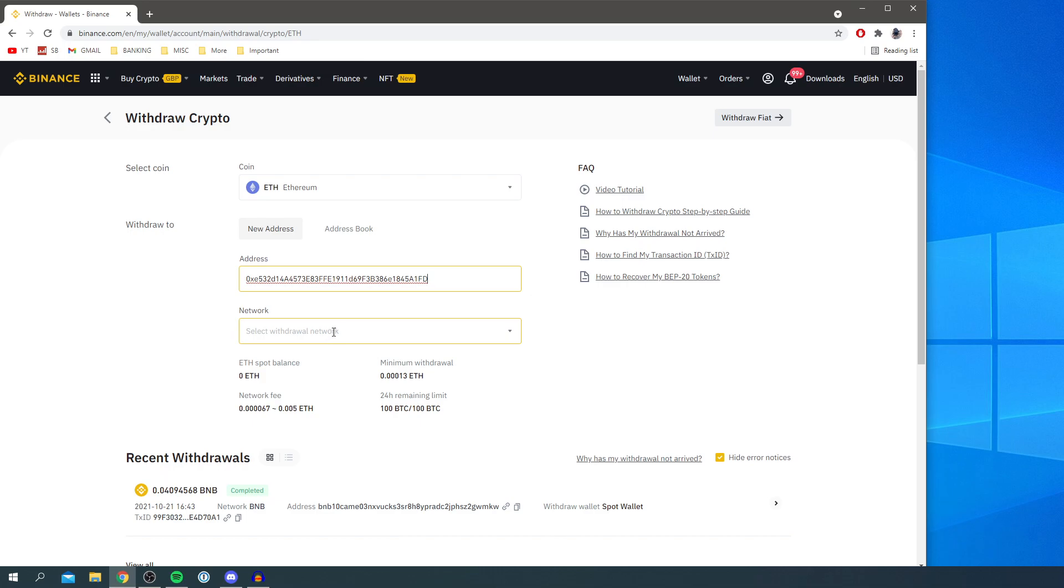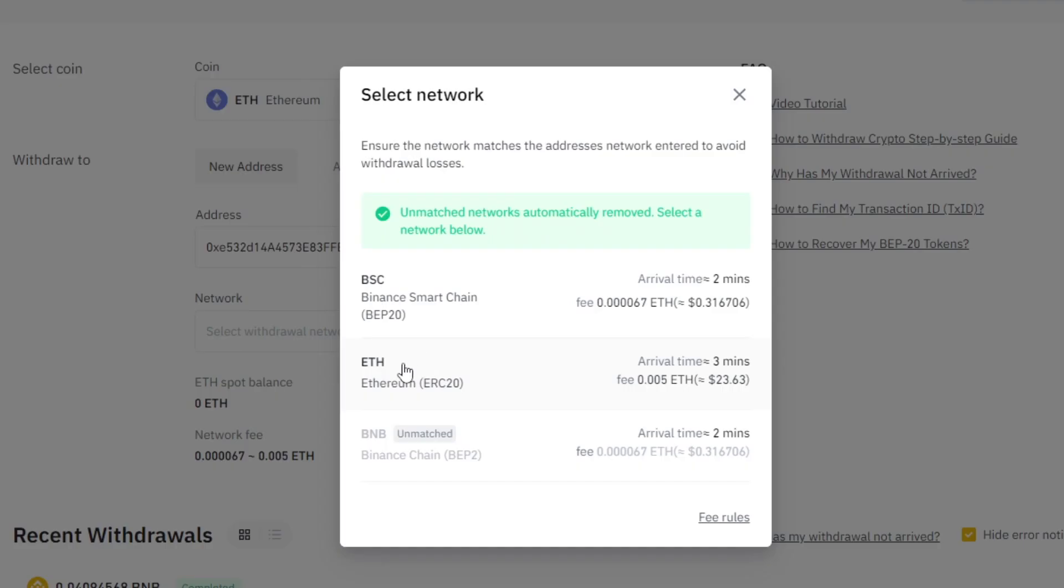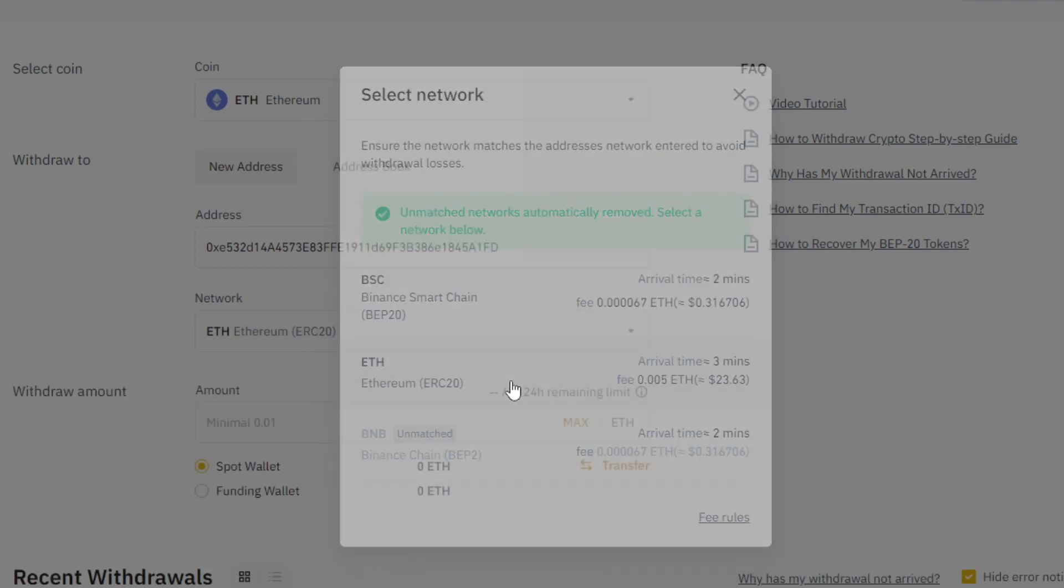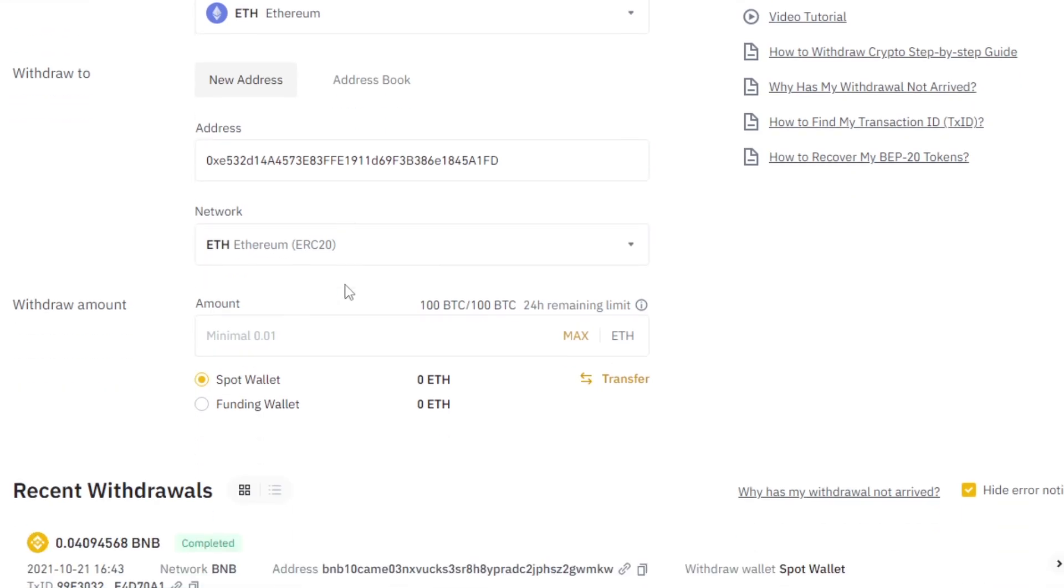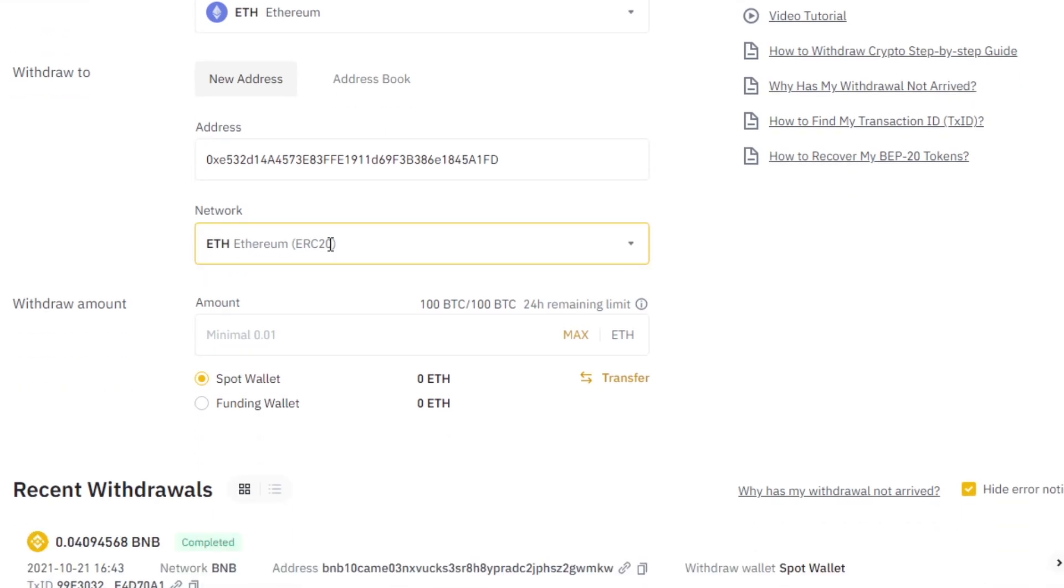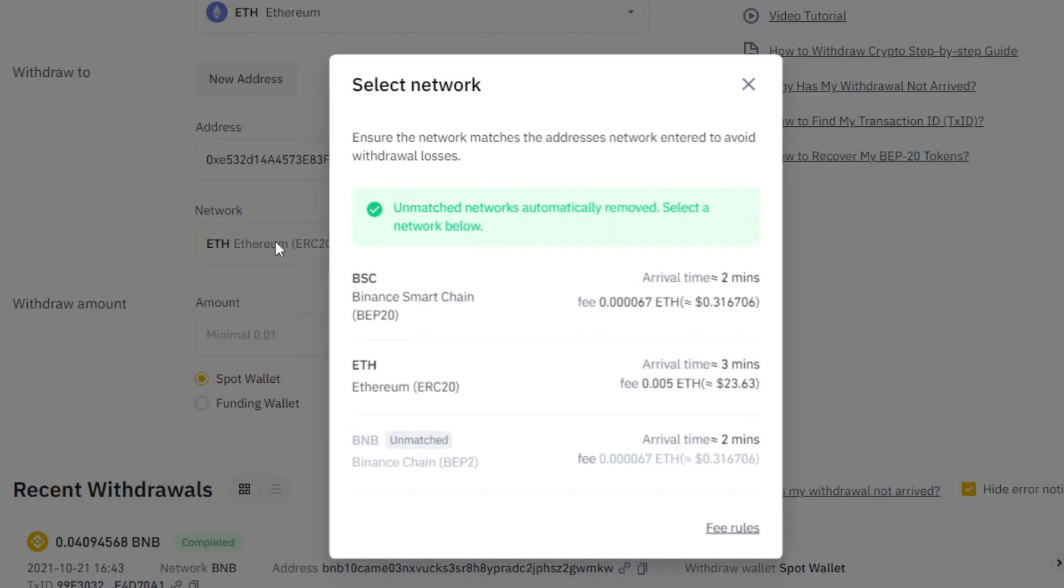my address. For the network, you need to use the Ethereum network because we want it in our Ethereum wallet and not our BSC wallet. Click here and make sure you use the right network, as otherwise you can actually lose your crypto. As you can see when we clicked on